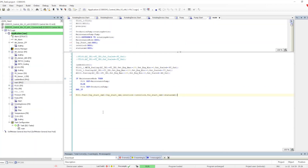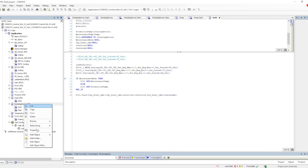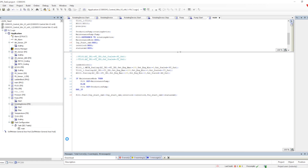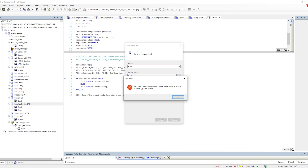This is what we call runtime polymorphism. Because in the PLC, we cannot have compile-time polymorphism. Let me show you how and why. We already have a start method — let's create another method and give the name also as 'start', and give the return type as bool. But we are getting an error that this particular method name already exists, so we have to create it with a different name.